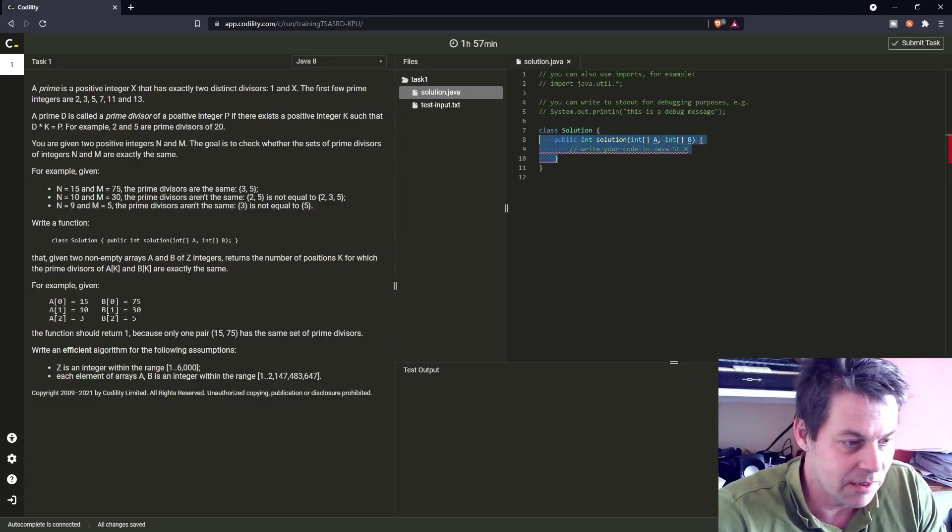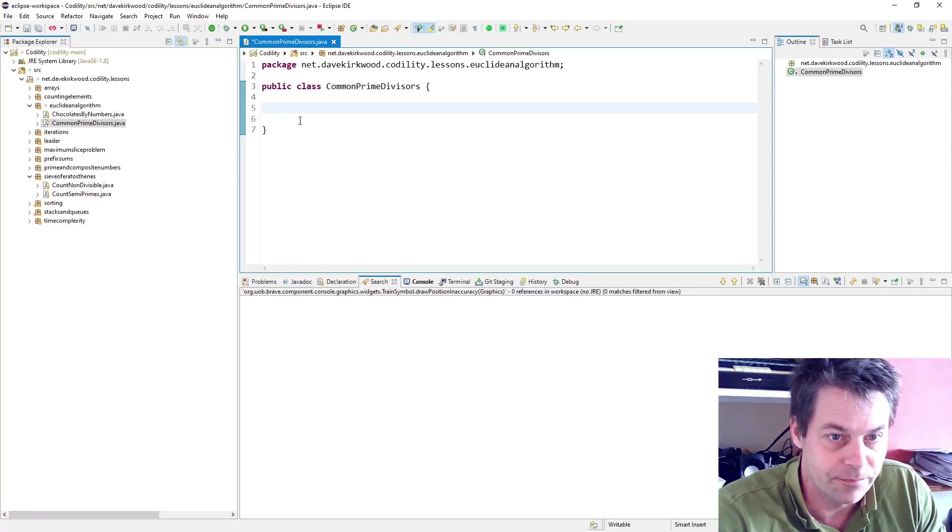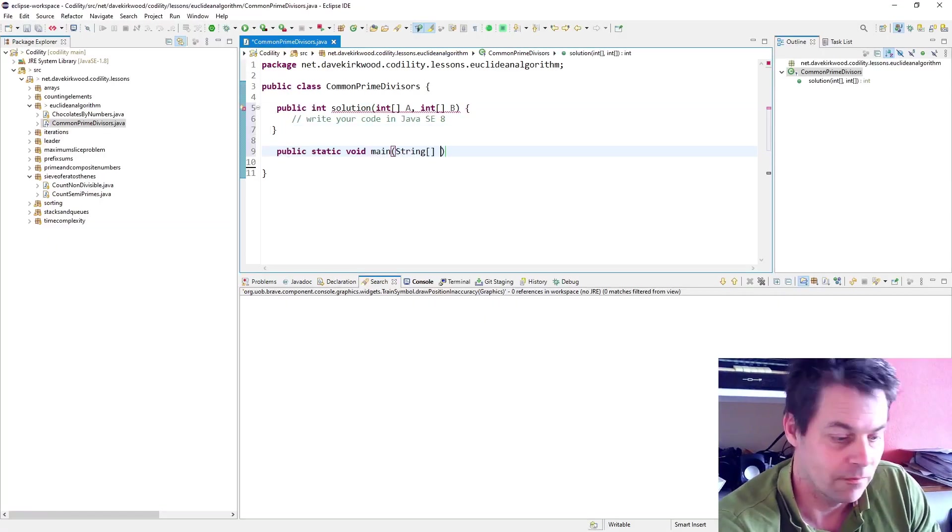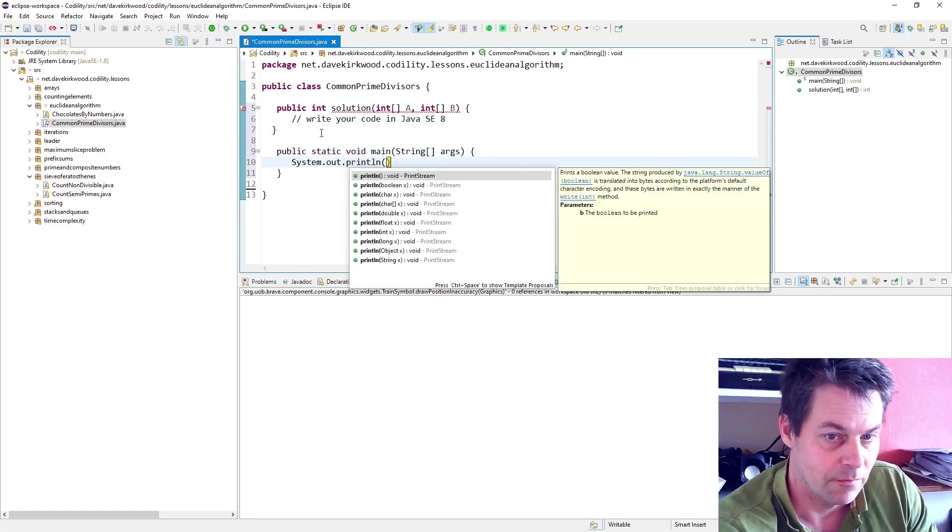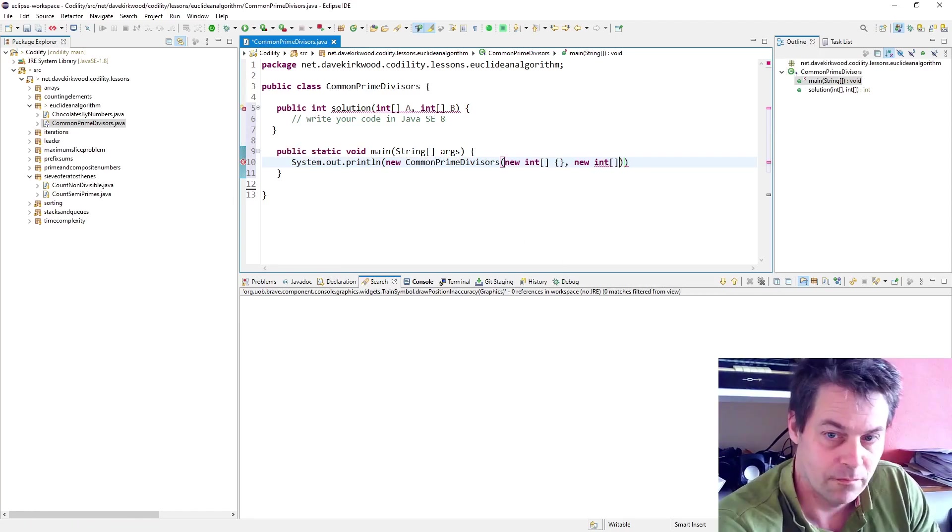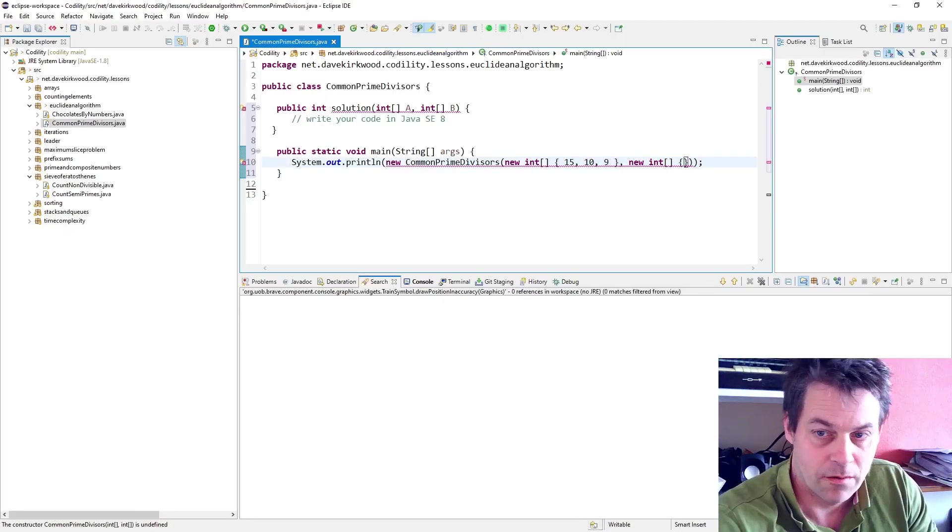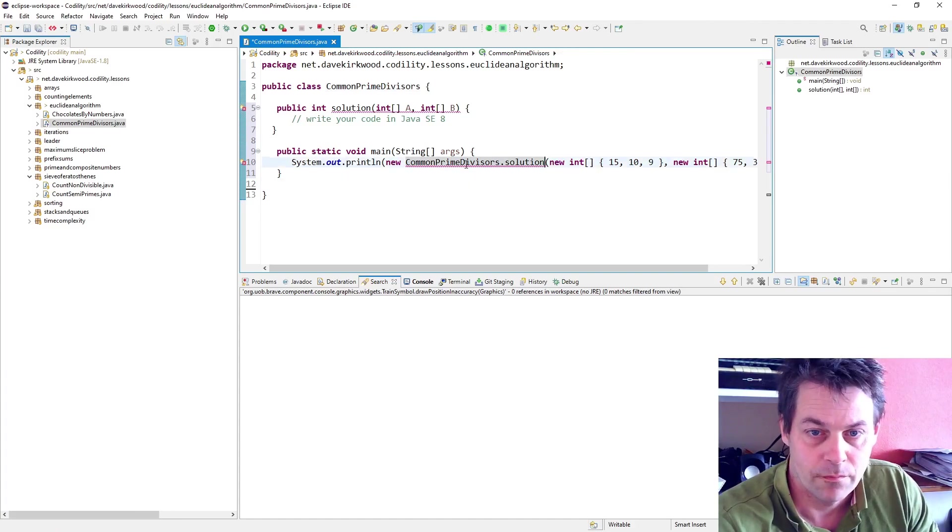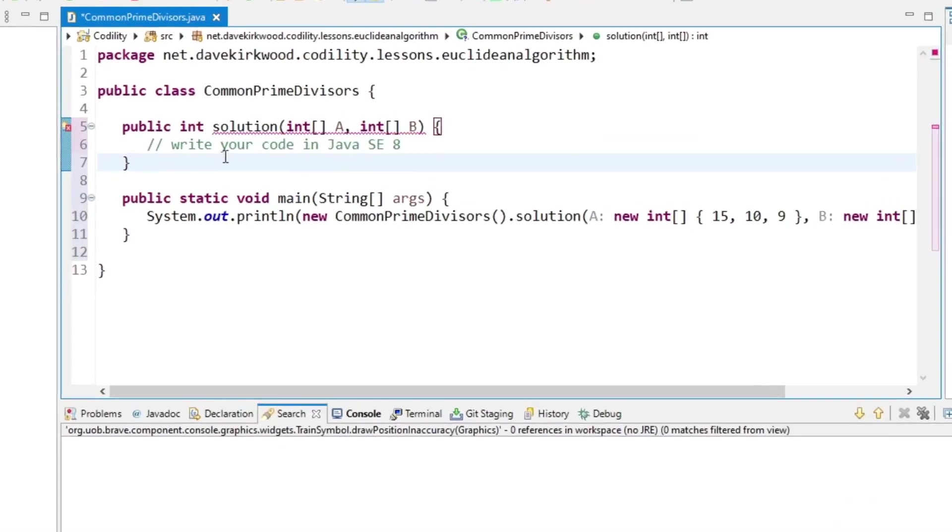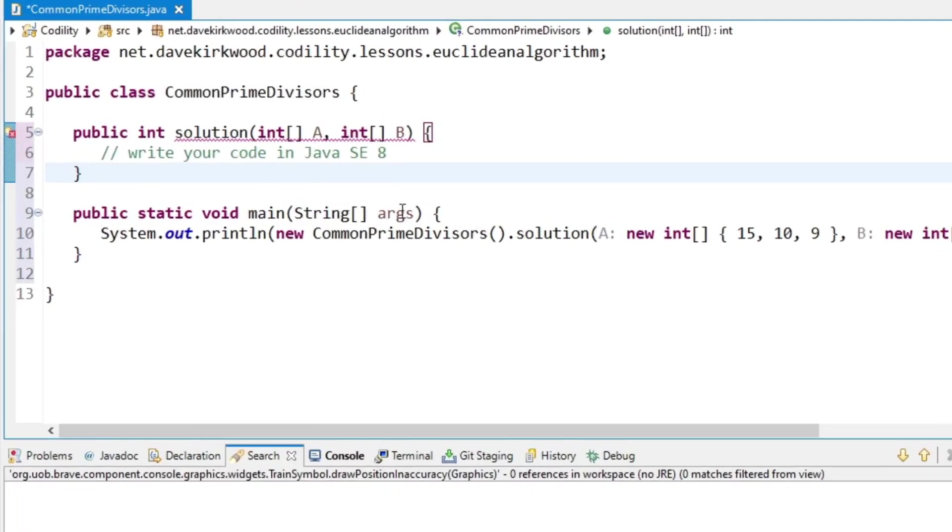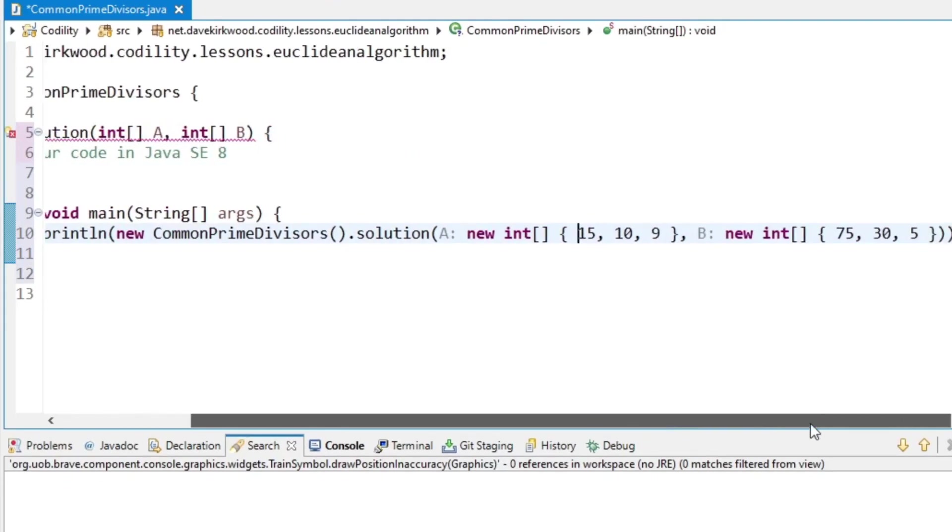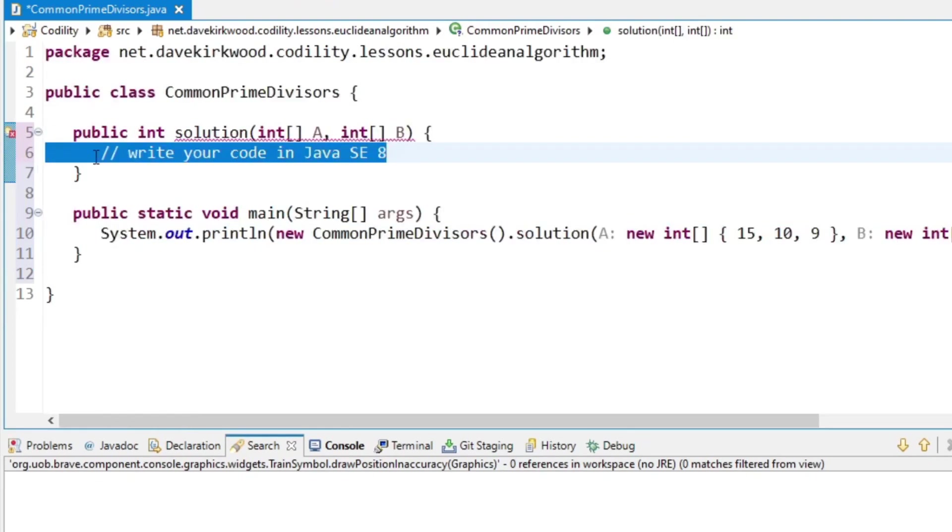So let me just set up the class. I've just set up the class there with the example in the description, that is 15, 75, 10, 30, and 9, 5.